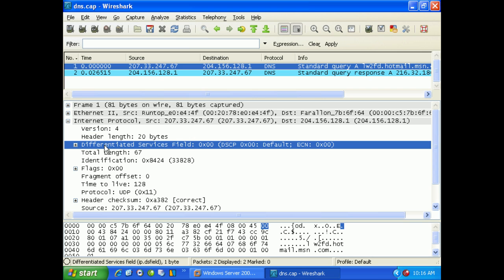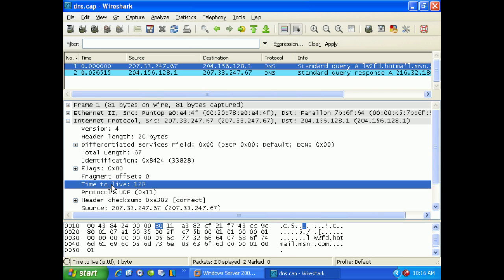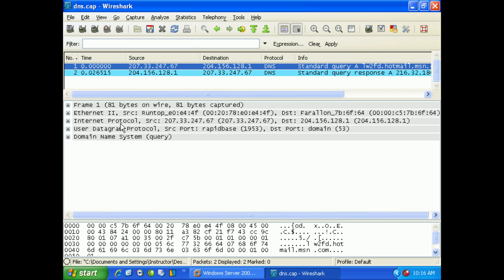We aren't doing any type of quality of service, which is where the differentiated services field falls. There are no flags to tell us about fragment offsets. Time to Live is a nice easy way of saying: after 128 routers, if I still haven't reached my destination, I'm giving up. There are many other types of flags that you can get into by learning more about the different layers.